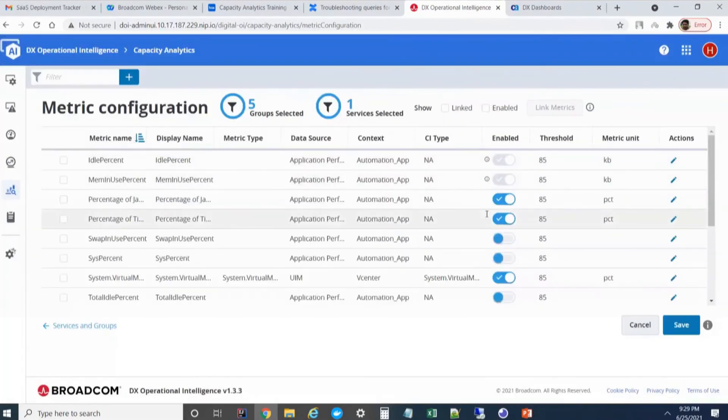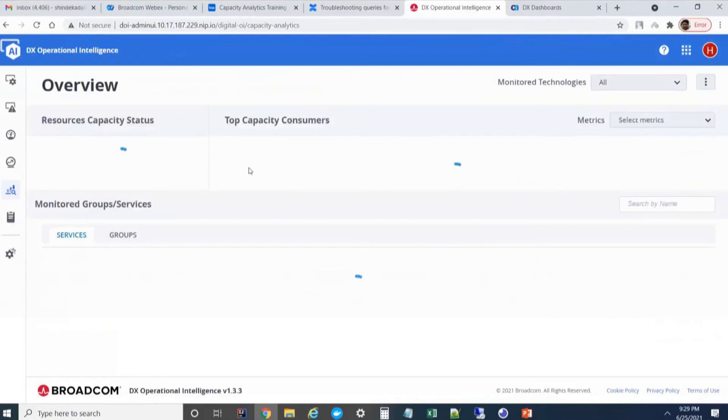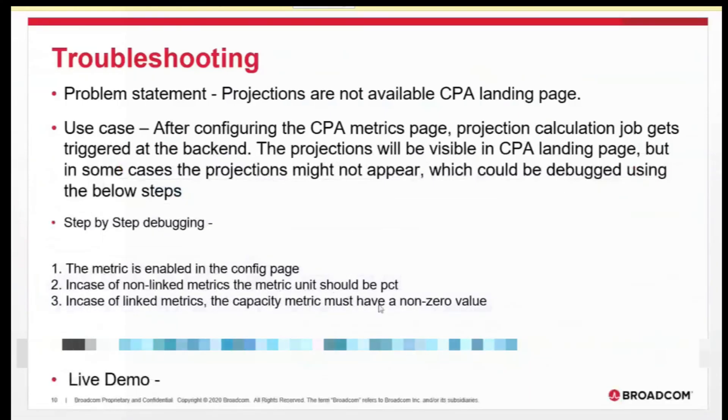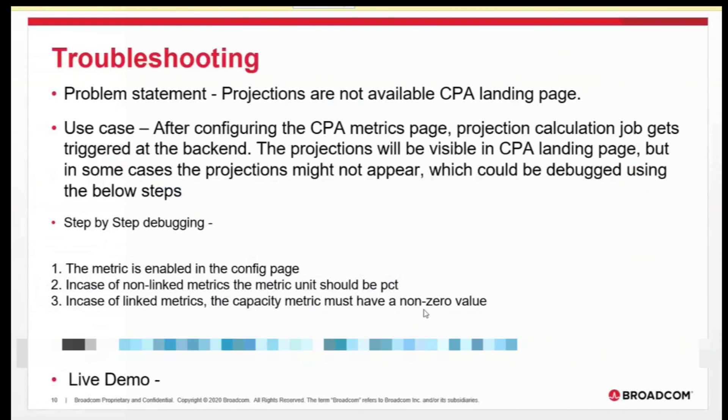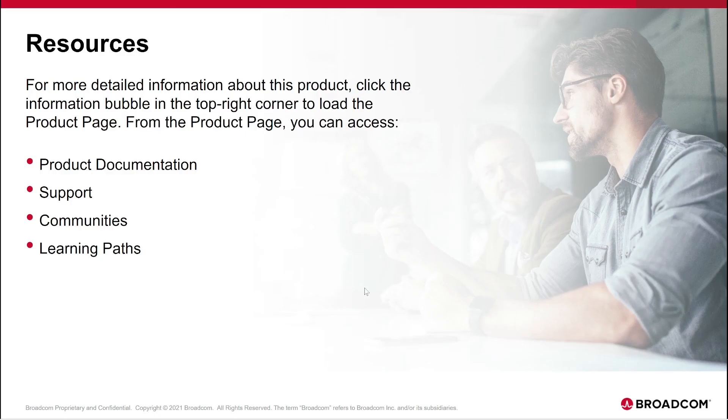What happens is at the backend, the CPA will try to calculate a percentage value using this total value and a capacity value. After you save it, if you're not able to see that particular metric projection for that particular device, the possible reason could be the metric capacity metric is not being collected or is having a zero value. Most of the time we see just for a demo purpose, customers select some random metric and they mention it as a capacity metric, but that will not be a proper capacity metric and it might be having a zero value. Since we can't divide or create a percentage out of a zero, we don't show that in the CPA landing page.